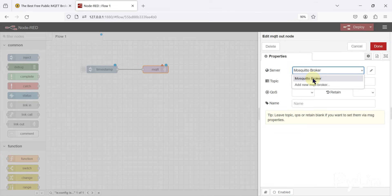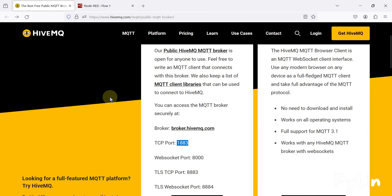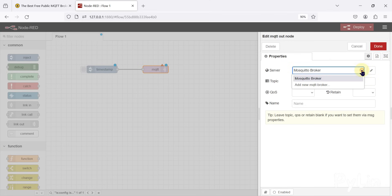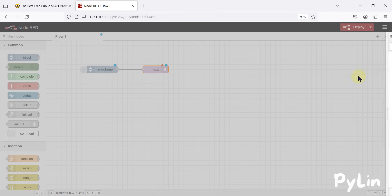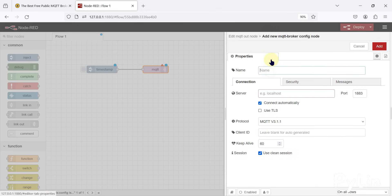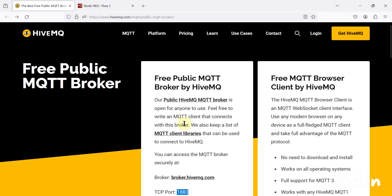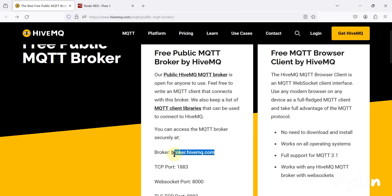In the MQTT node we have to configure our MQTT broker. Right now I have already configured a Mosquitto broker, but we want to send data to the HiveMQ free MQTT broker, so we have to configure that. We have to add a new MQTT broker, which will be our HiveMQ MQTT broker.